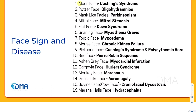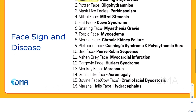The first one being the moon facies. We all know that moon facies is a characteristic feature of Cushing syndrome. And then there is Potter facies, which can be seen in oligohydramnios conditions, especially in bilateral renal agenesis.